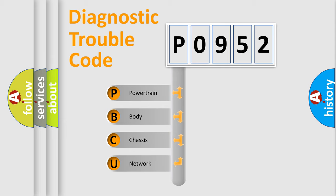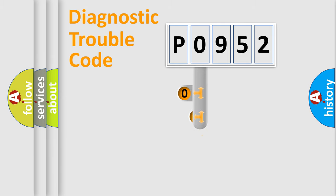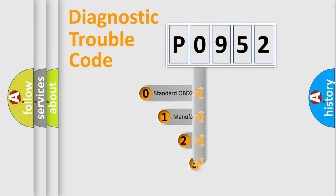We divide the electric system of automobile into four basic units: powertrain, body, chassis, network. This distribution is defined in the first character code.